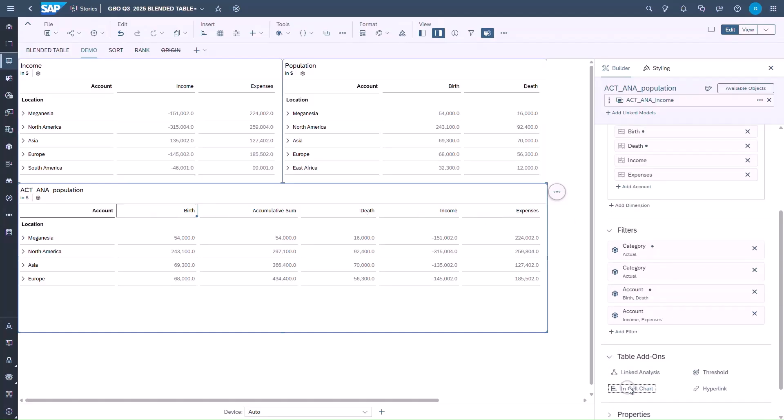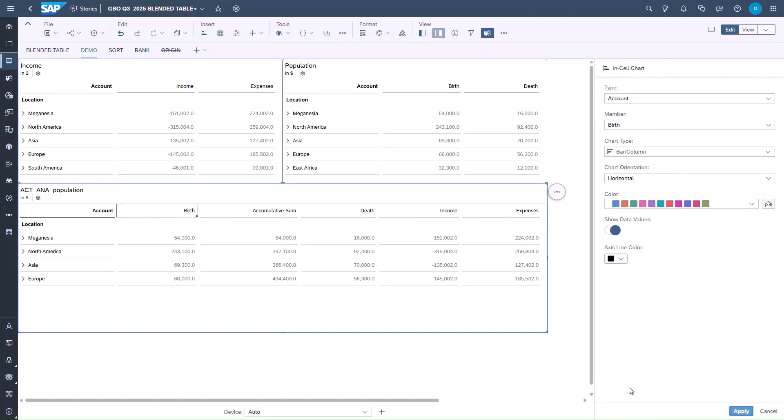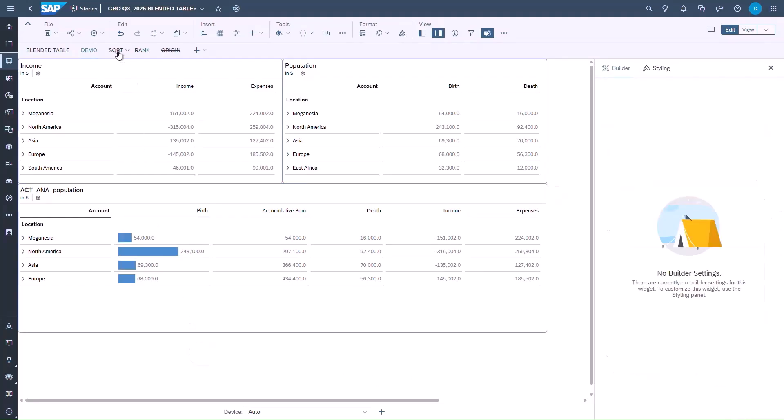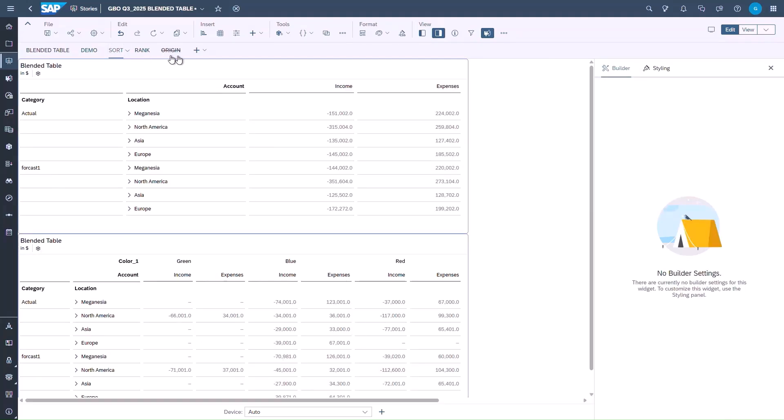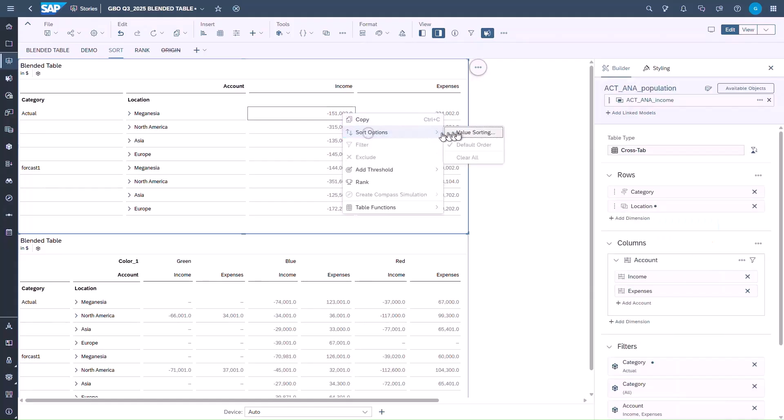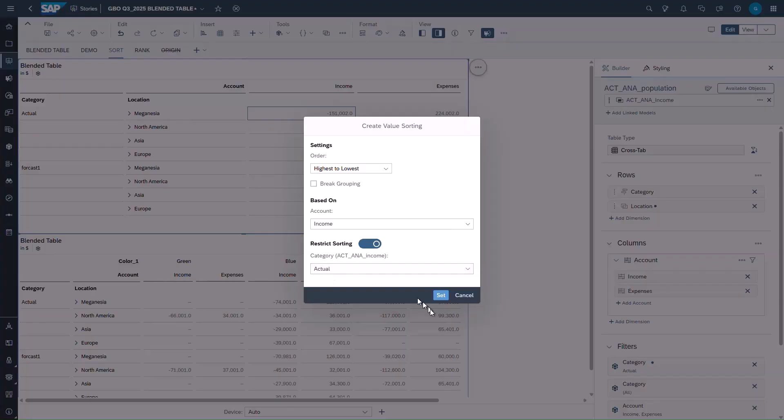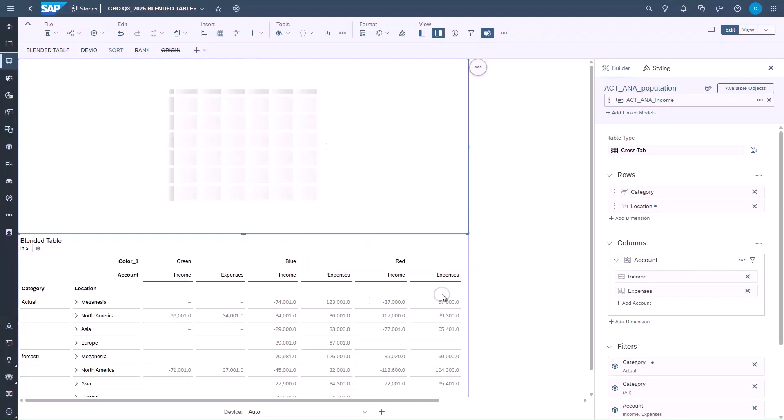Let's dive into sorting. This is a blended table with version dimension. We select one data cell and open the value sorting dialog box from the contextual menu. We can now change the sorting sequence. We can restrict the sorting on one specific version member and apply.